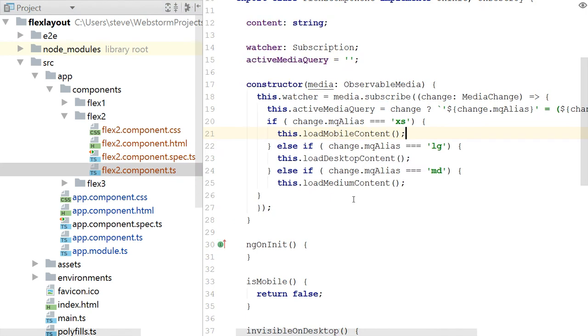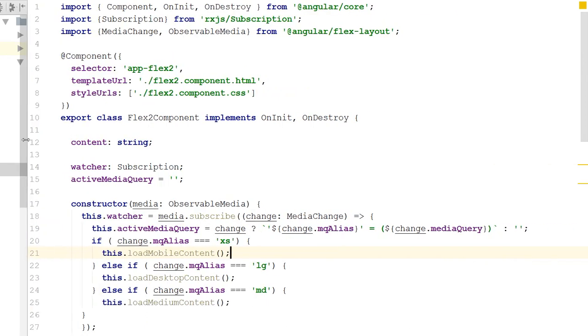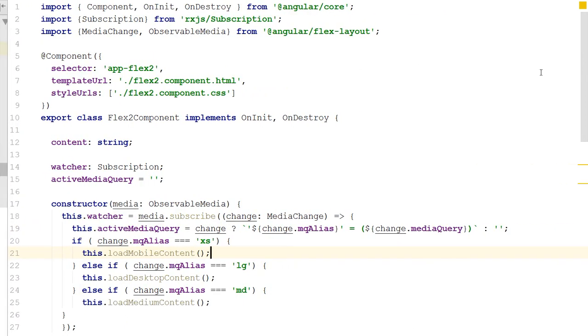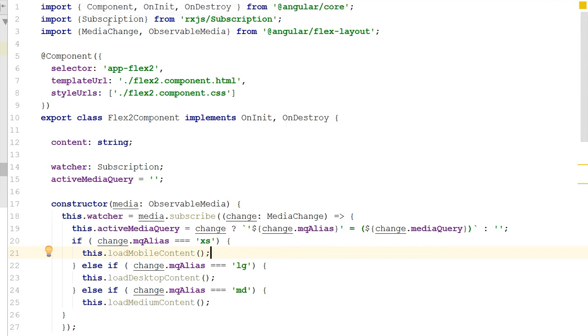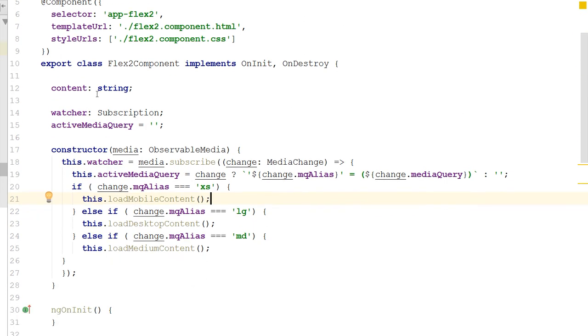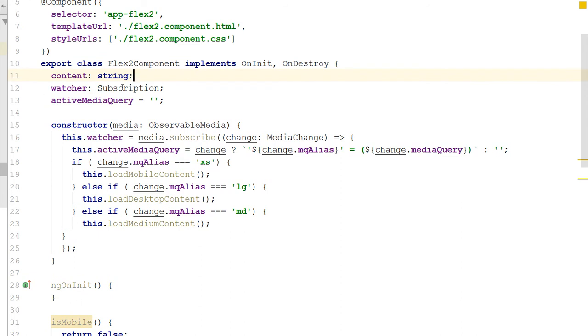All I'm doing is including the selector for the Flex2 component. So I'm not using Flex1, I'm not using Flex3. Let's look at Flex2. Okay, so Flex2 is really the heart of what we want to talk about. And so let's go through it really quickly. I've imported a component, the OnInit and the OnDestroy, and I also, in my Flex2 component class, I've implemented the OnInit and OnDestroy.